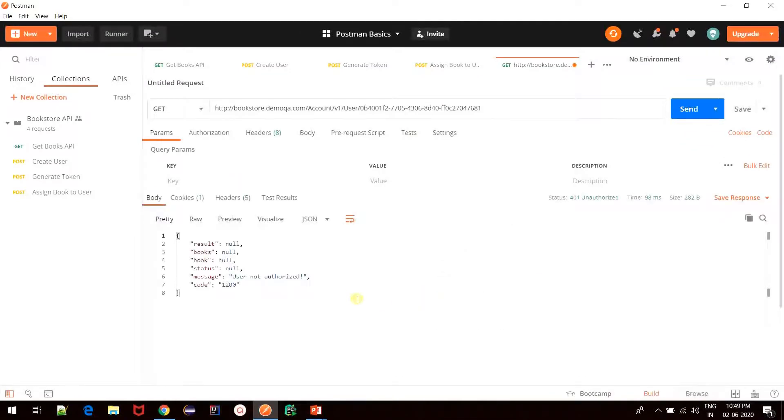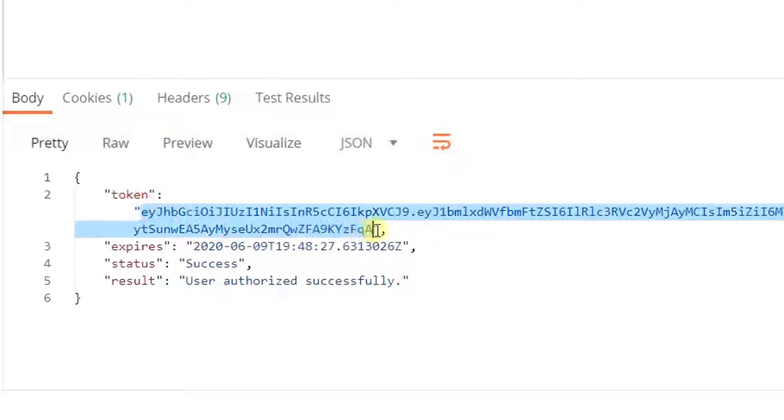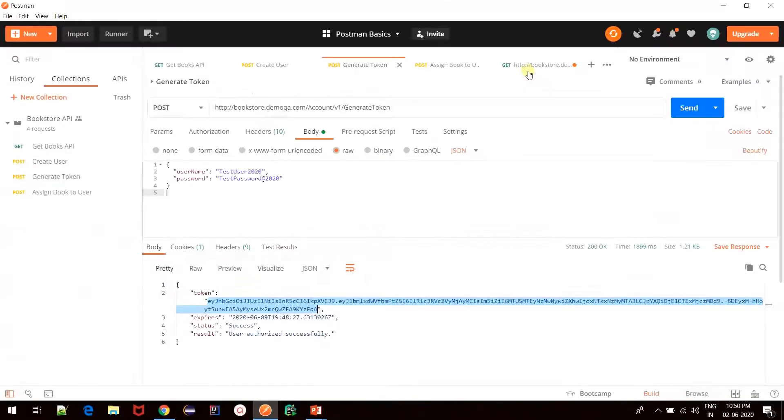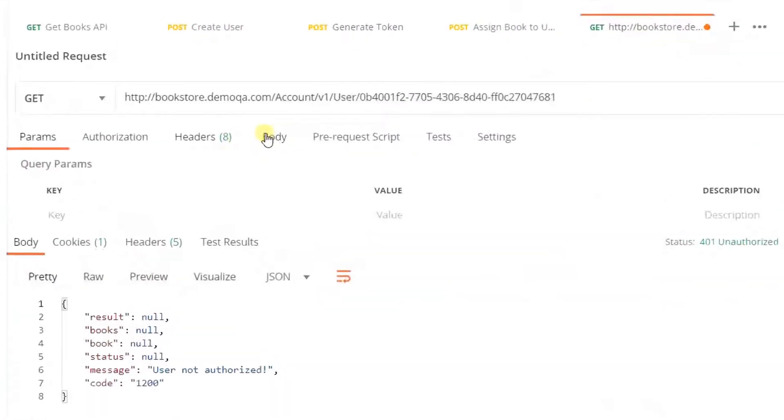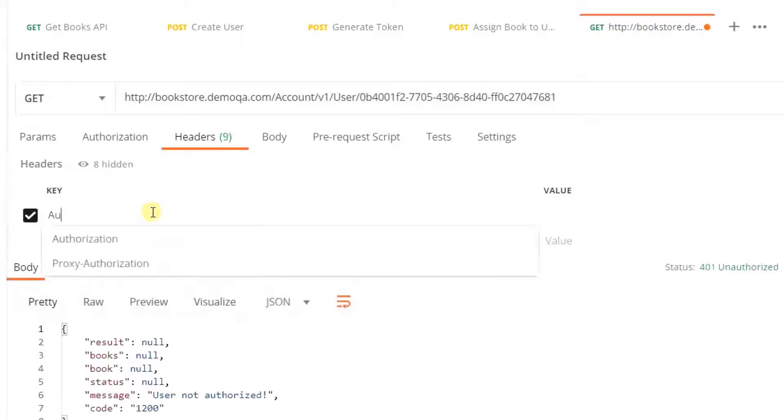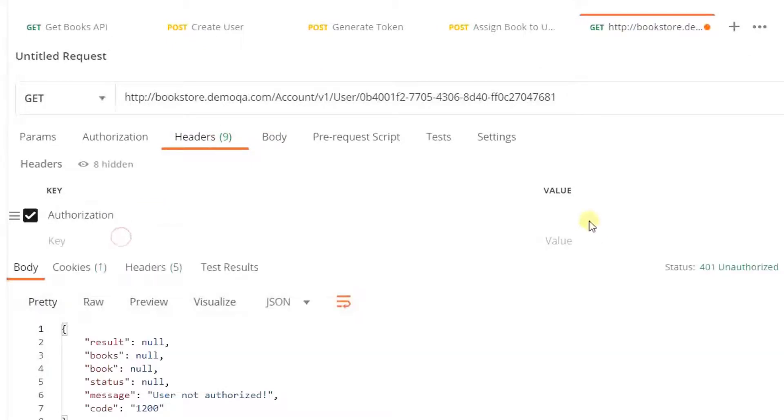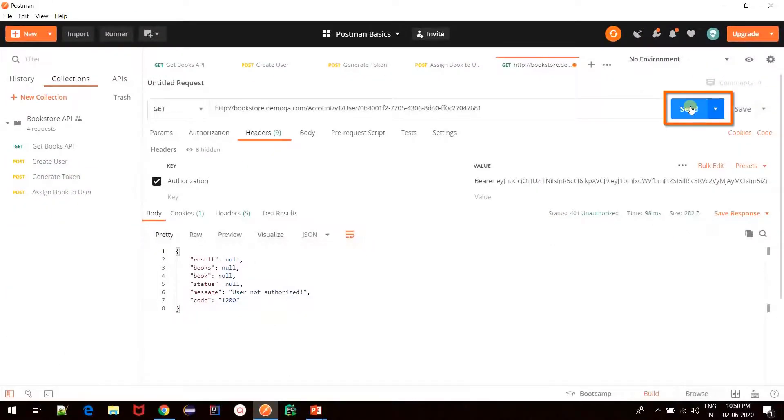Okay, so I get user not authorized. I'll copy the token for this particular user and just paste it in the header section like we have done before and again click on send.